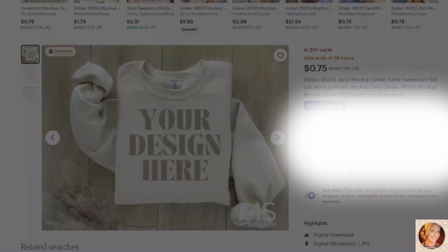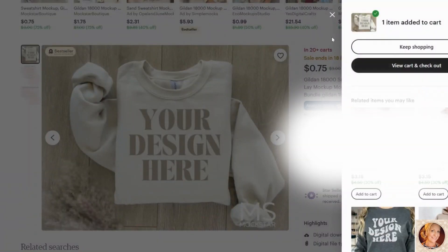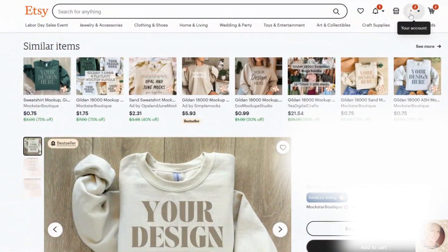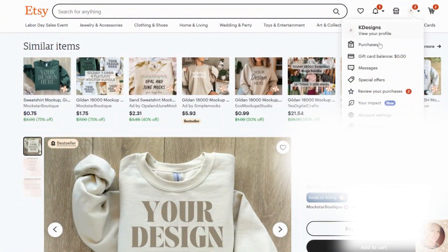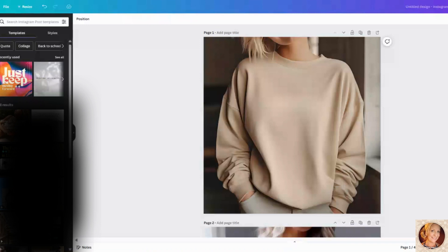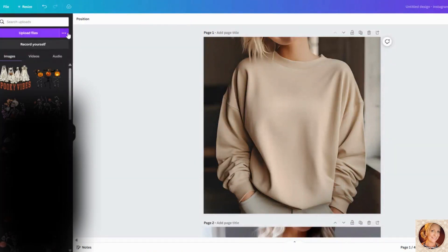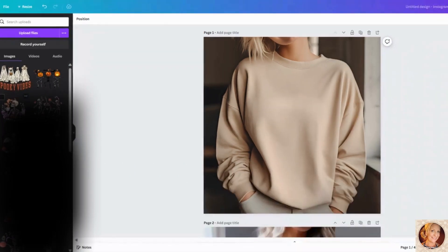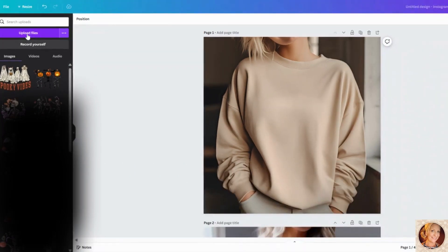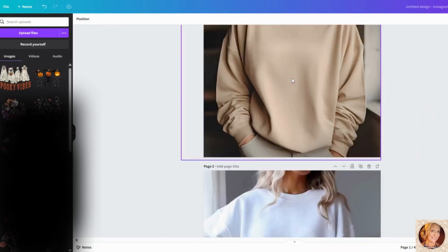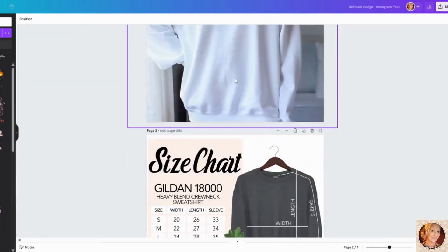So you would add it to your cart and then you would just check out and then you would go to your downloads. You'll upload it. So head back over to Canva and you go to uploads and where it says here upload file, you would just click that and then you would find the file that you just downloaded from Etsy. Upload it into your files here. I already have some mockups. I have a size chart.